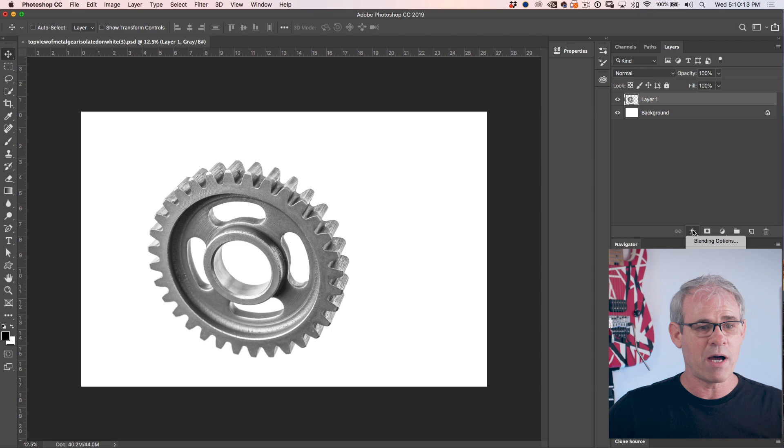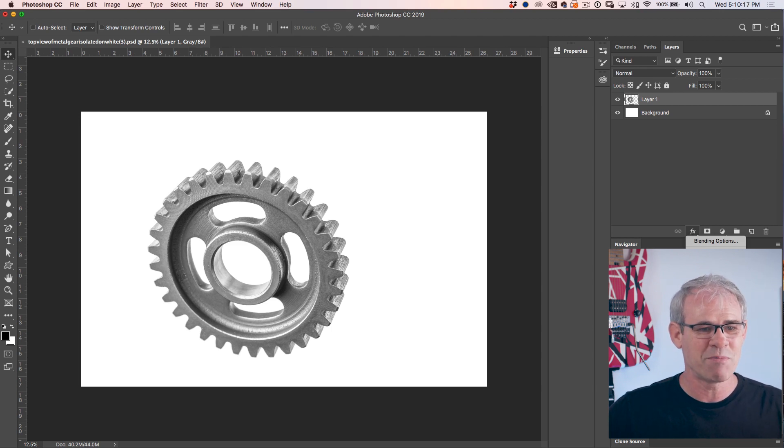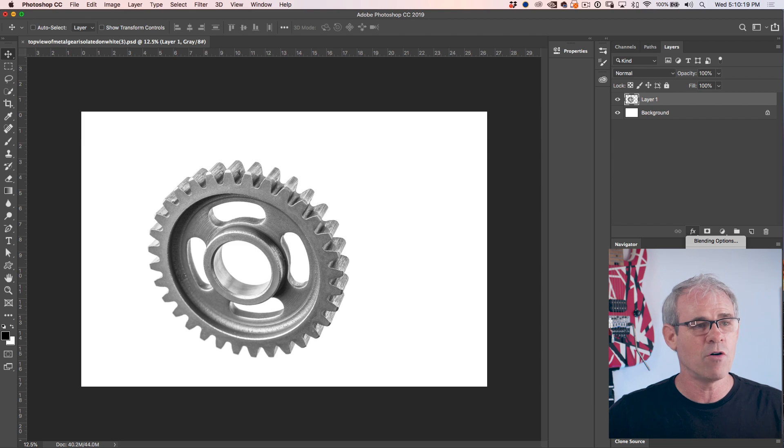Now you might think I'm going to choose drop shadow. I'm not going to use the drop shadow. What I'm going to do is use a gradient overlay.